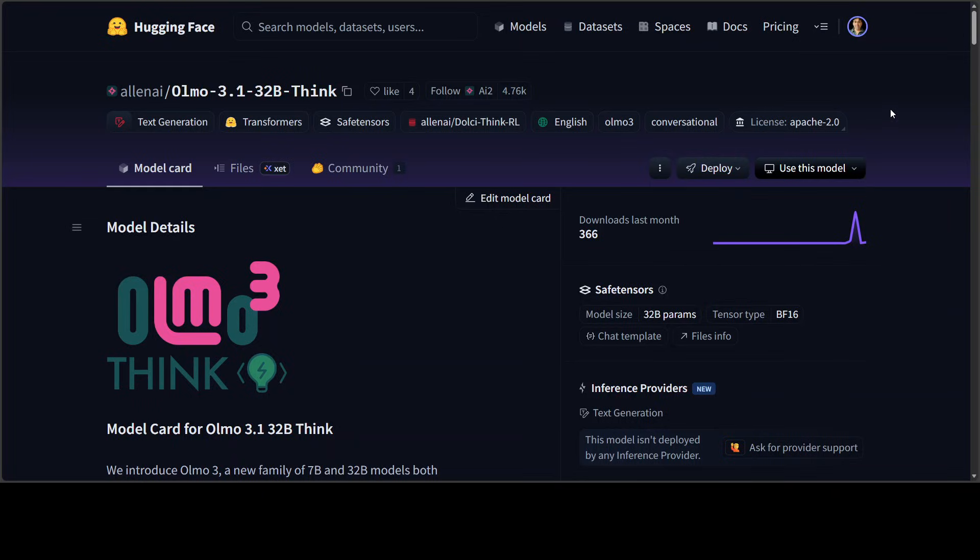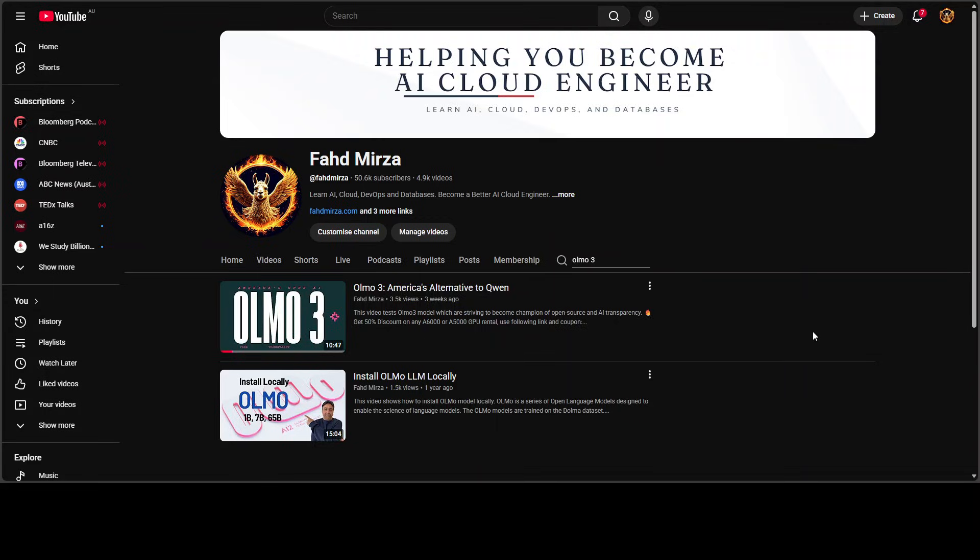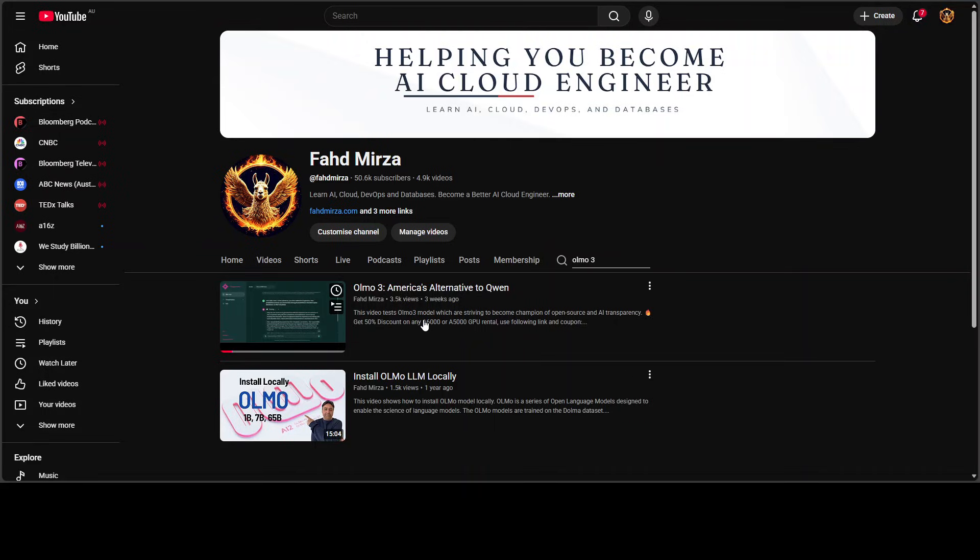In this video, we're going to test it out thoroughly to see what exactly this new thinking variant is. I already did the local installation of their previous version, which was released about three weeks ago. If you're interested in installing it locally and checking out the process and how much VRAM it consumes, just go to my channel, search 'Olmo 3,' and you'll find the video.